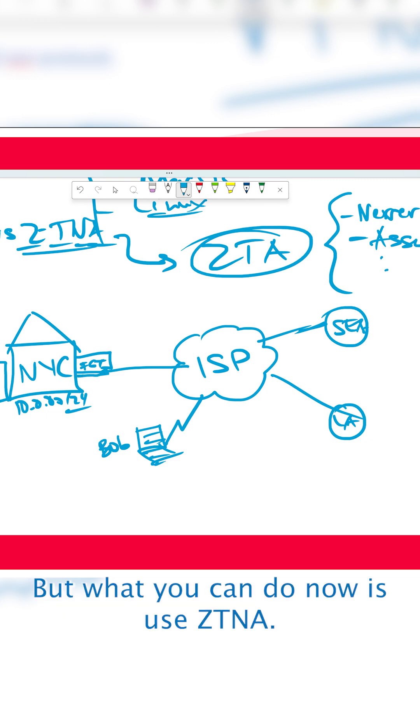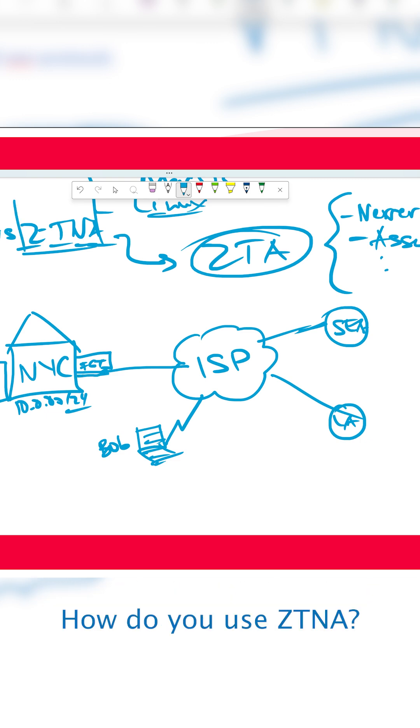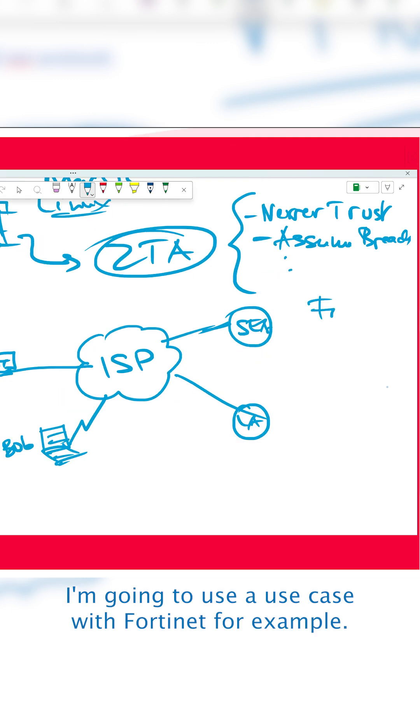But what you can do now is use ZTNA. How do you use ZTNA? I'm going to use a use case with Fortinet, for example.